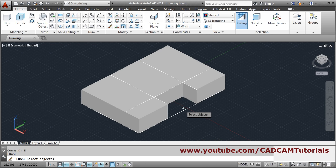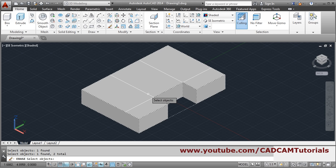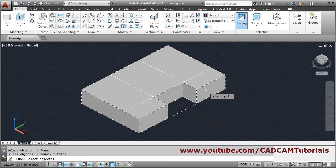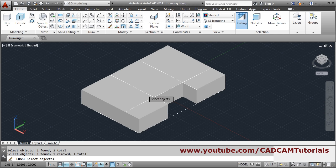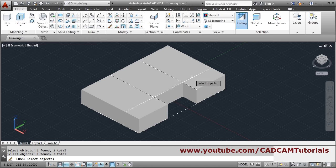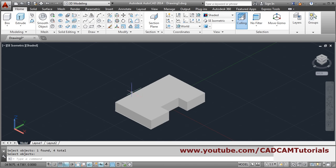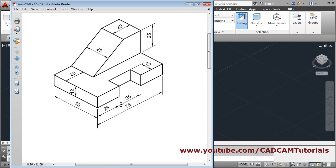Erase unwanted objects — press enter and select the unwanted object. If by mistake the 3D object is selected, to cancel the selection just hold down Shift and click on the 3D object. Then select just these lines and press enter to erase the unwanted objects.